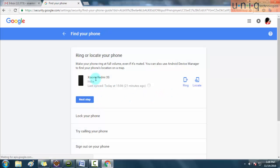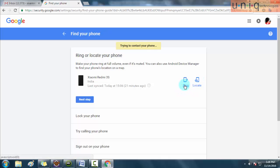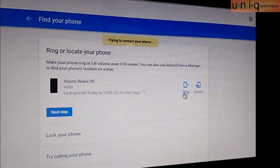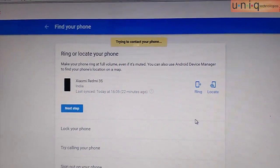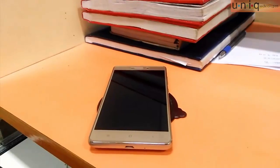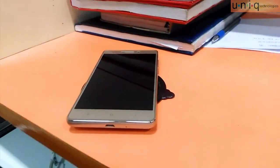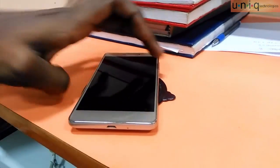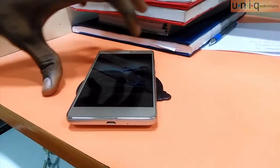After that there will be two options: Ring and Locate. Here I'm going to click the Ring button. When I click the Ring button you can find the mobile is ringing. So now my mobile is ringing. The mobile will keep on ringing until you click some button on the mobile or touch the touch screen.